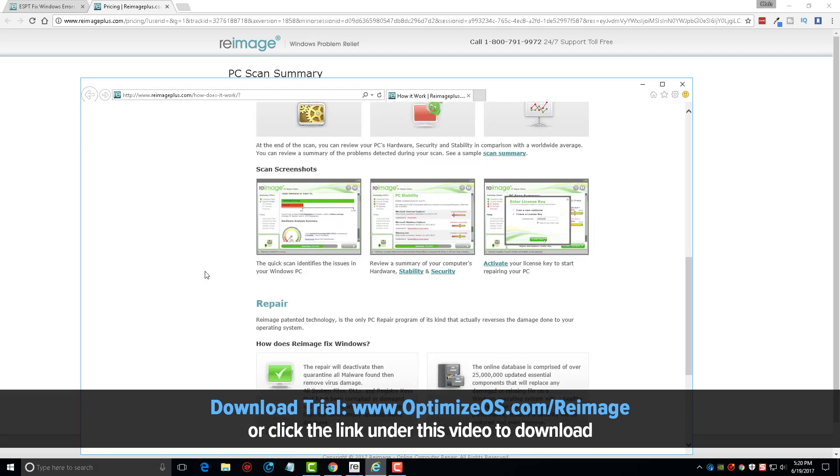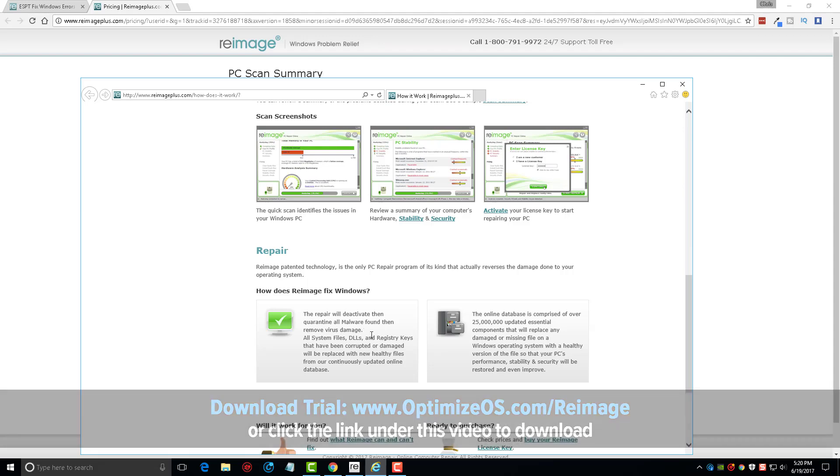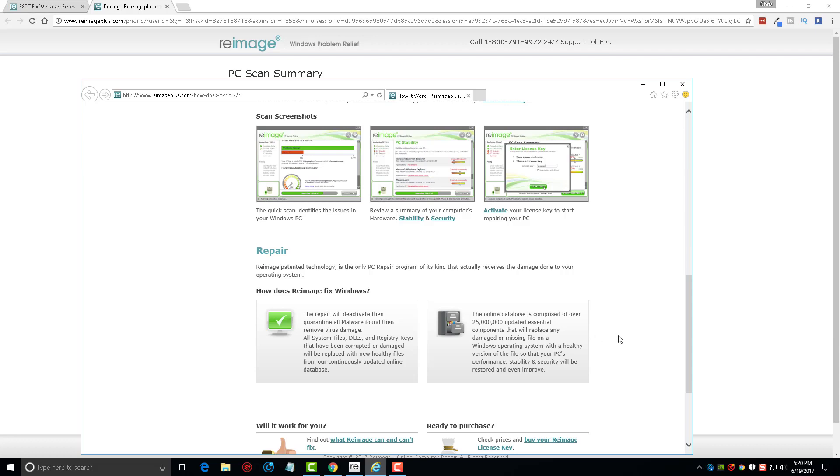And then it says here Reimage patented technology is the only PC repair program of its kind that actually reverses the damage done to your operating system. It says the repair will deactivate then quarantine all malware found, then remove the virus damage. All system files, DLLs, and registry keys that have been corrupted or damaged will be replaced with new healthy files from our continuously updated online database. You can see over here that their database is comprised of over 25 million essential components that will replace damaged and missing files on your operating system.